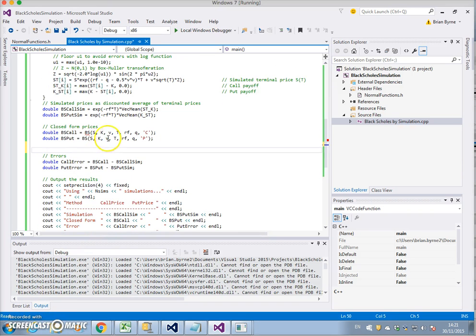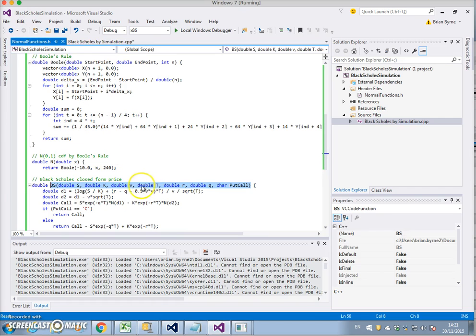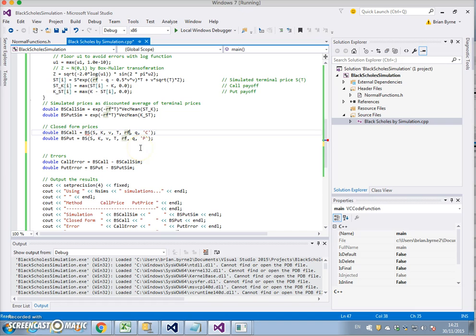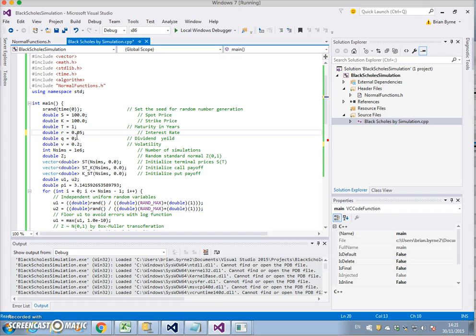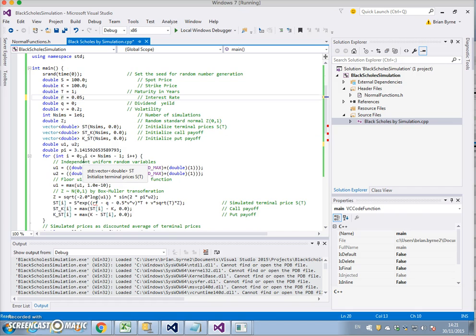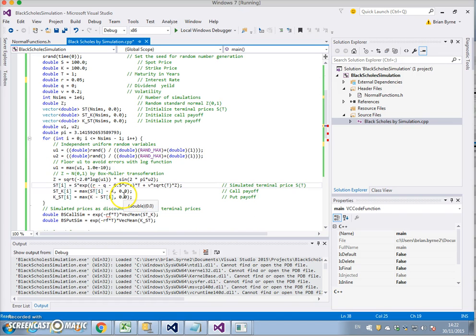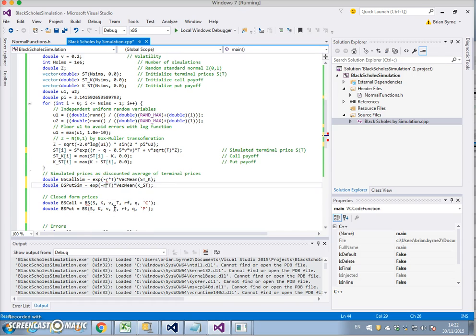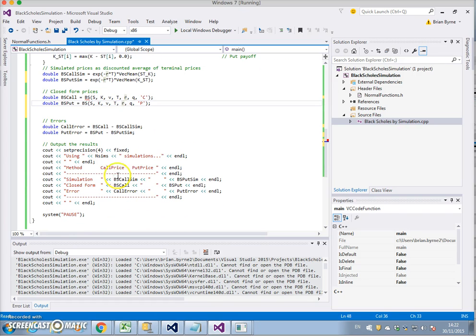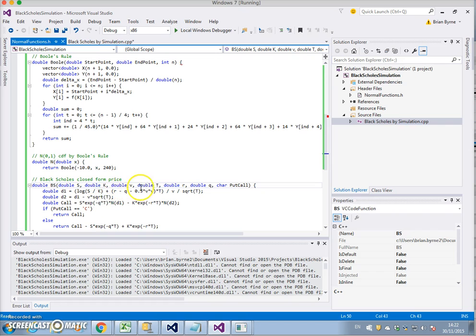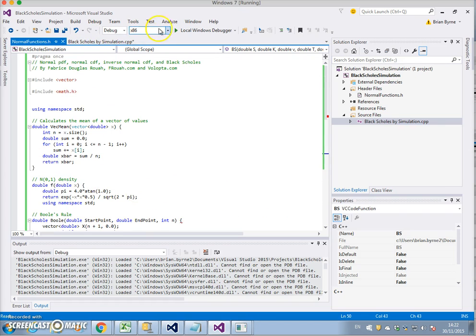Comparing the source file to the header file, the risk-free rate is given as `r` in one and `rf` in the other. Let's change all the `rf` variables to `r` — there's `r`, `r`, and changing that `rf` to `r` throughout. I think it's all `r` now. Let's run again.